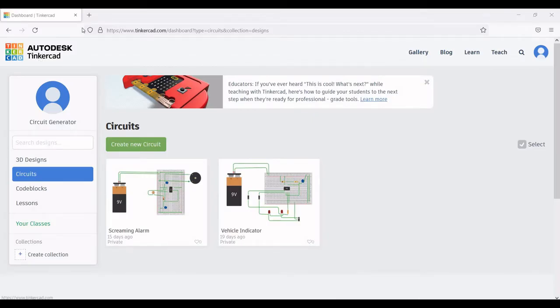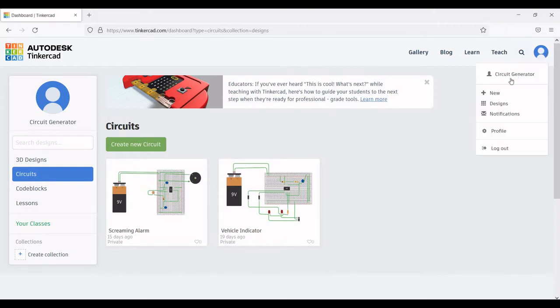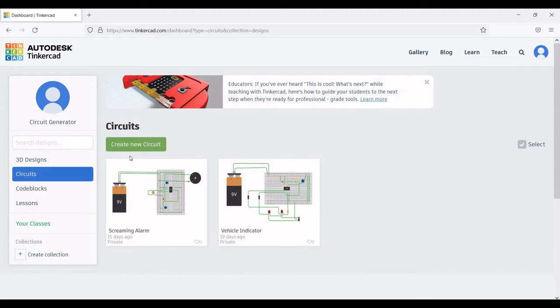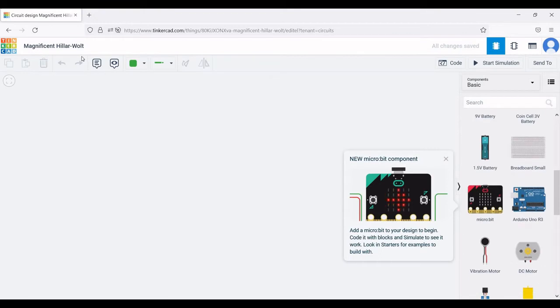Now open the Autodesk Tinkercad and sign in using your Gmail account. Click on create new circuit. In the new page you can rename this particular circuit as frequency divider.